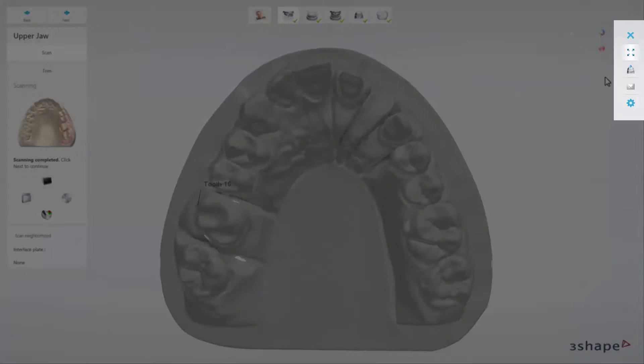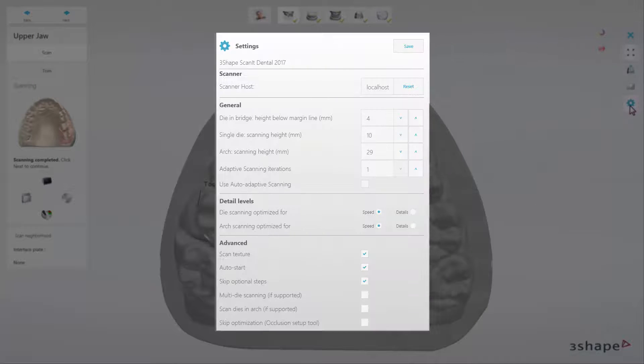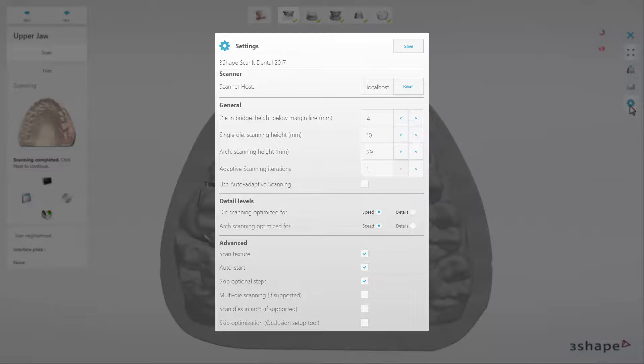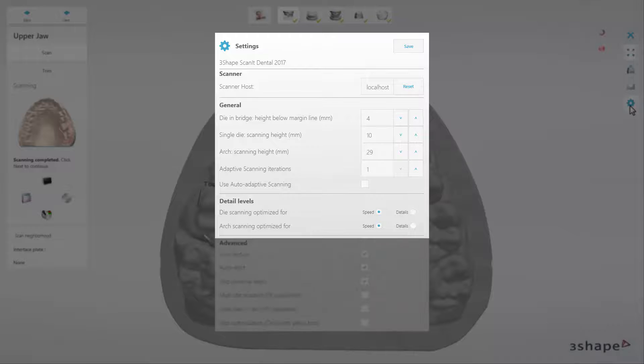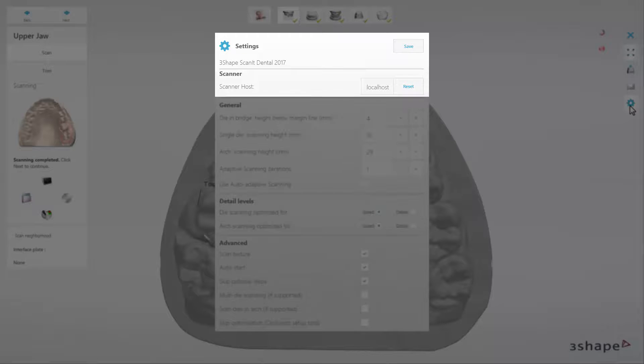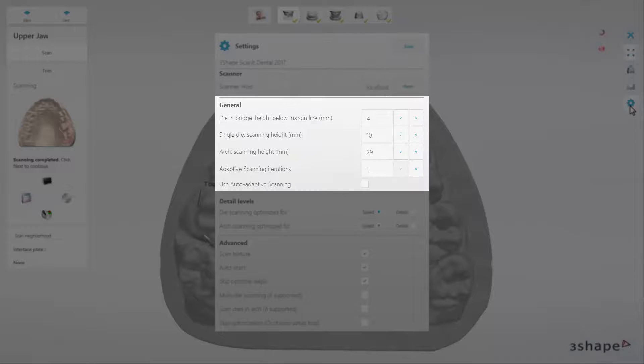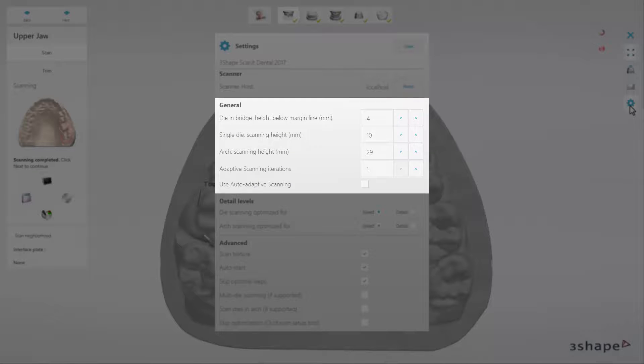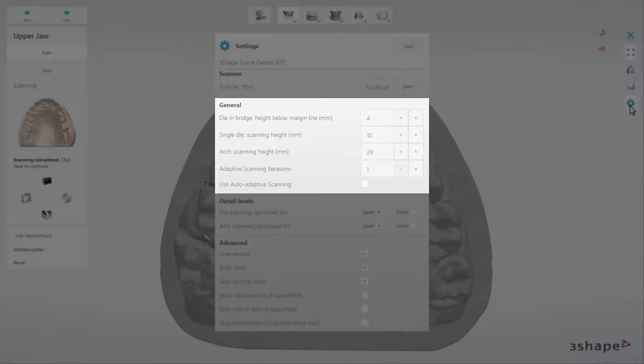The Settings button, when clicked, opens the Settings window where you can change the scanner scanning options. These include Scanner Settings, where you can modify the scanner settings, General Settings, where you can set the height of the die in the bridge, scanning height for a single die or the arch, and also the number of adaptive scan iterations.